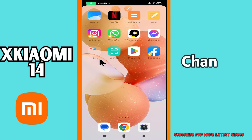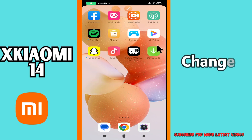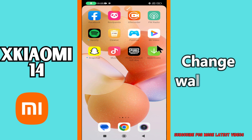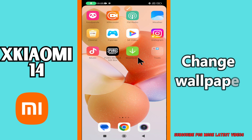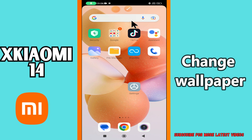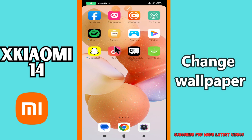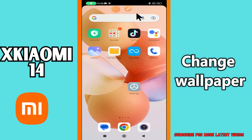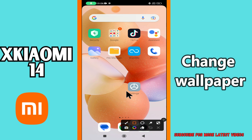Hello everyone! In today's video I'll show you how to change wallpaper on your Xiaomi 14. I'm gonna show you how you can do it. Before I start, if you are new to my channel, don't forget to subscribe and hit the bell icon. Watch the complete video and learn how you can do it. Let's watch the video.